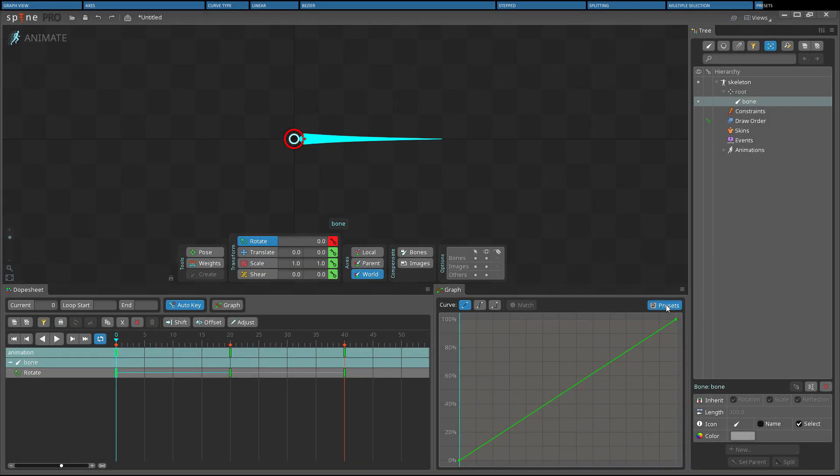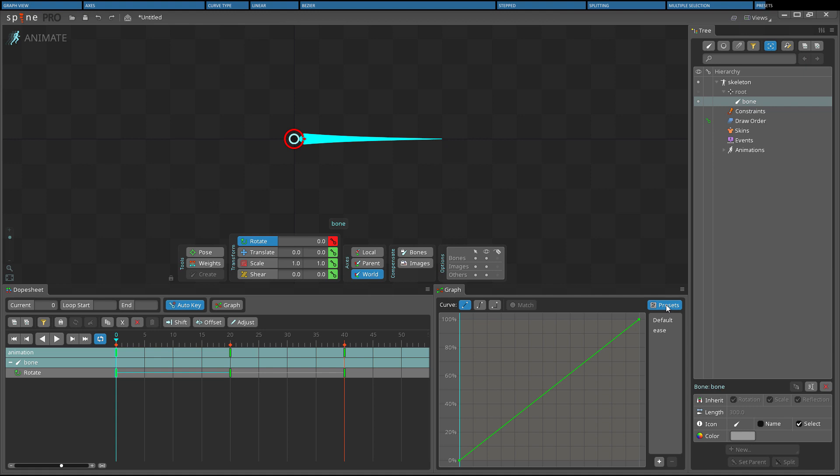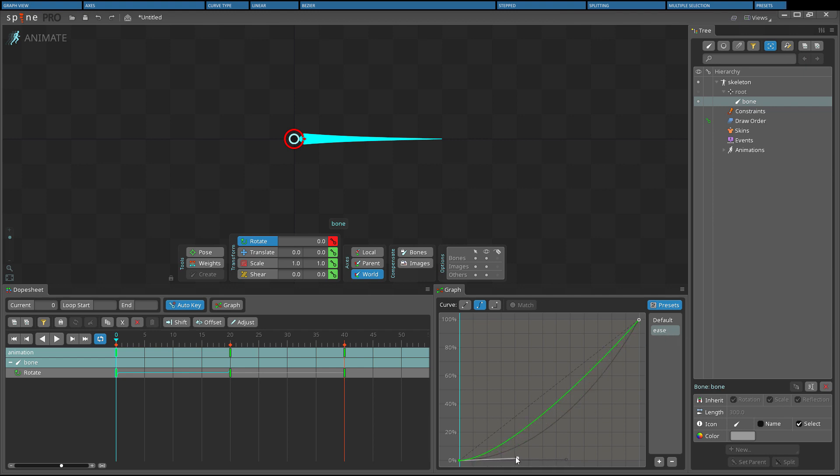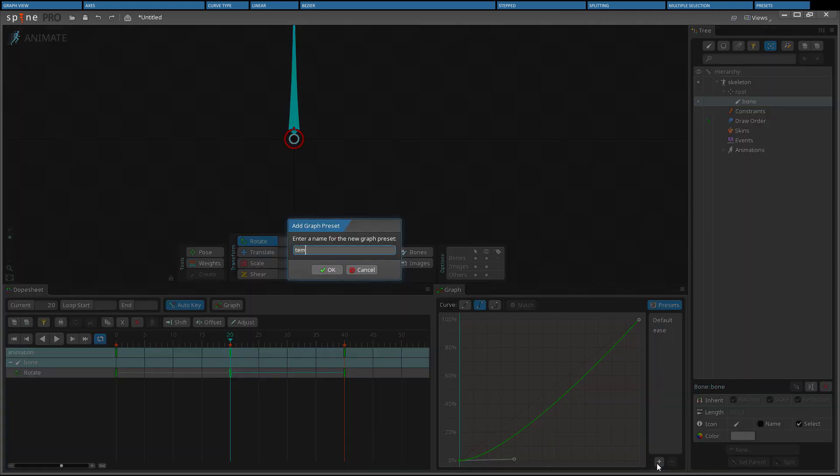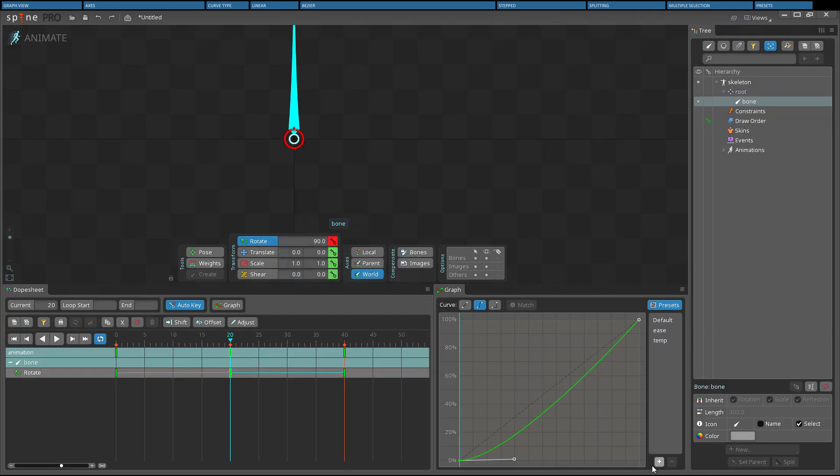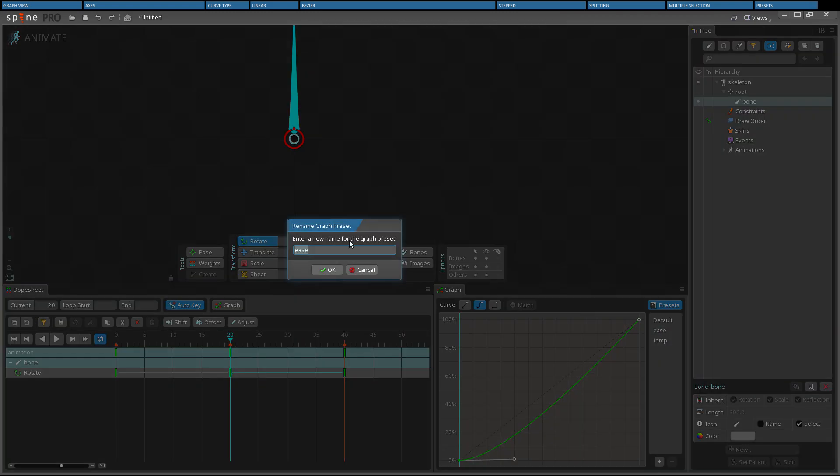Selecting a curve in the Presets section of the graph view applies it to any selected keys. While a preset is selected, changing the curve or curve type in the graph view updates the preset. Presets are added and removed using the plus and minus buttons and may be renamed by double-clicking the preset.